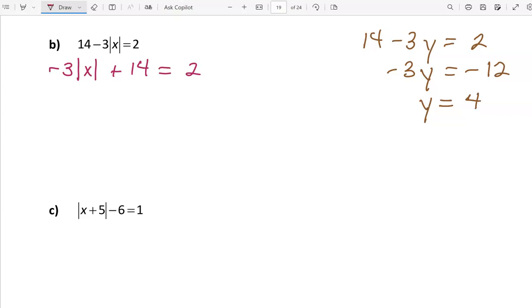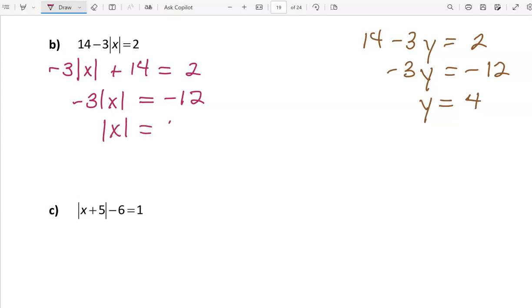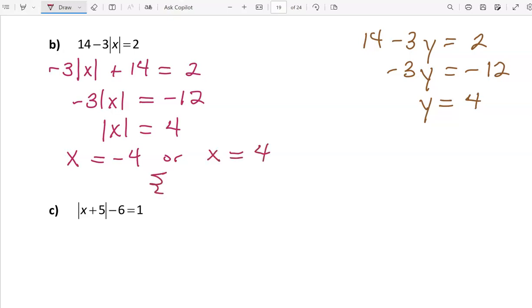We're going to undo the last operation first — adding 14 — by subtracting 14, giving us 2 minus 14 equals negative 12. Then we divide by negative 3, and negative 12 divided by negative 3 is positive 4. Lastly we undo the absolute value, which means x is either negative 4 or positive 4. I'll write that in the form of a solution set, but you can leave your answer as an or statement if you wish.